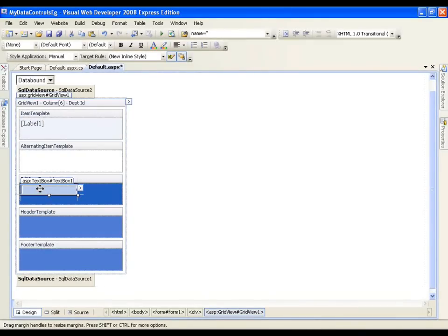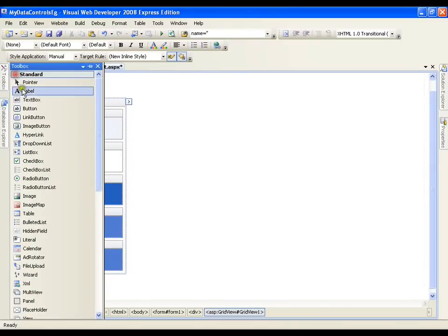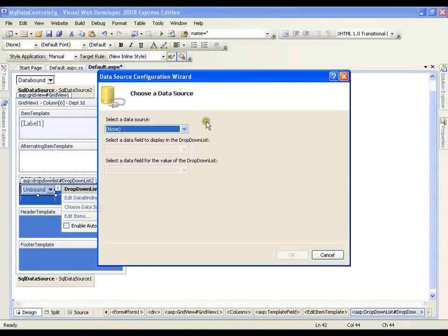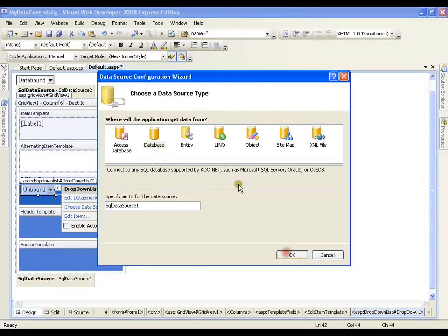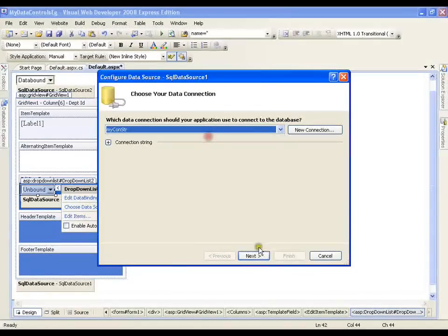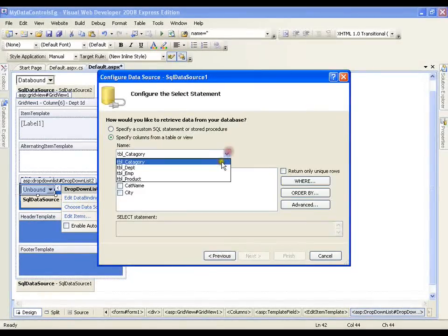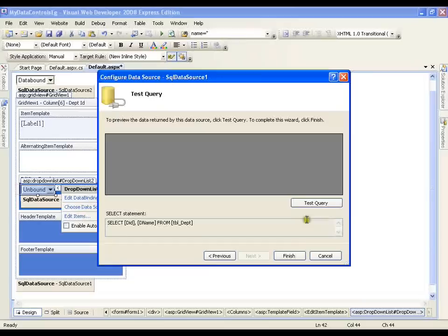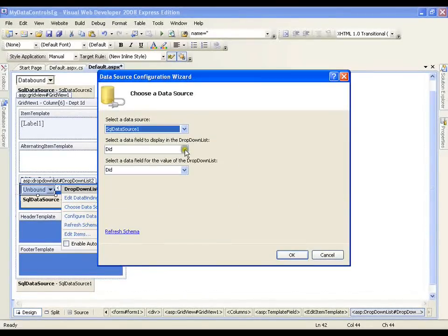Now what I want — I don't want it to display a text box, I want it to display a drop down list. So I will just delete this text box, go to the toolbox, take the drop down list, and now I am going to configure the drop down list as usual. Choose data source, new data source, select database, say ok, select connection string, next, select department table, say department ID and department name, say next, finish.